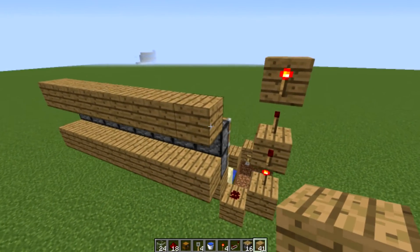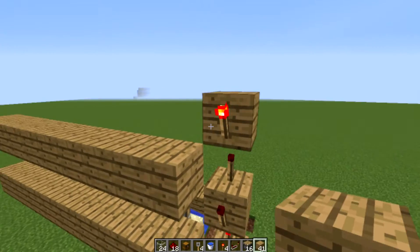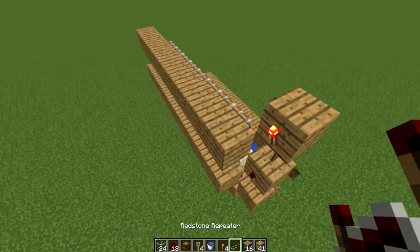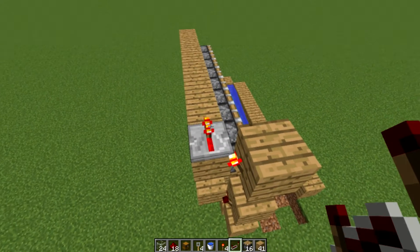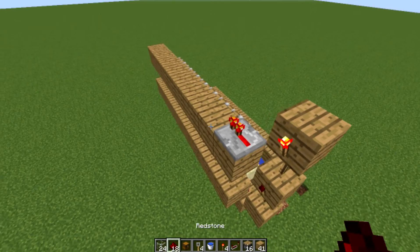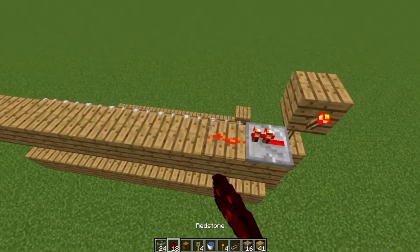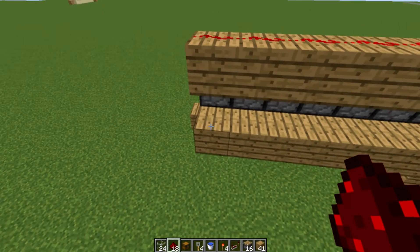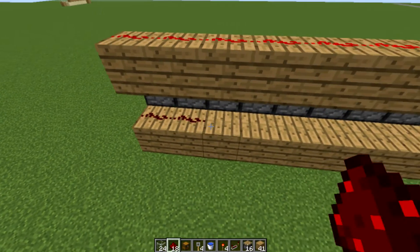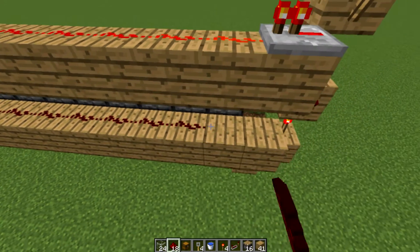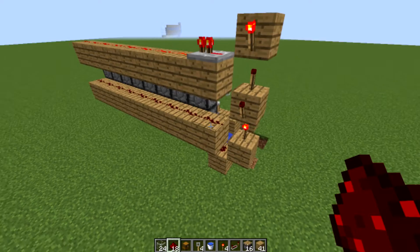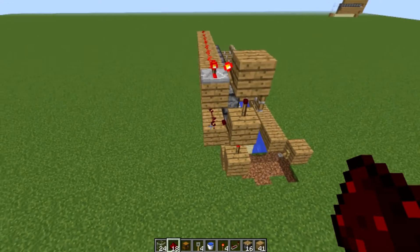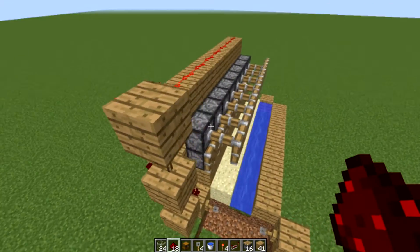Now you need to extend the redstone so it's in line with everything. Your repeater goes just there, then run redstone all the way across to the very end. For the top row it's the same except you don't have the repeater — this goes all the way across like that. That's the redstone for this completed.